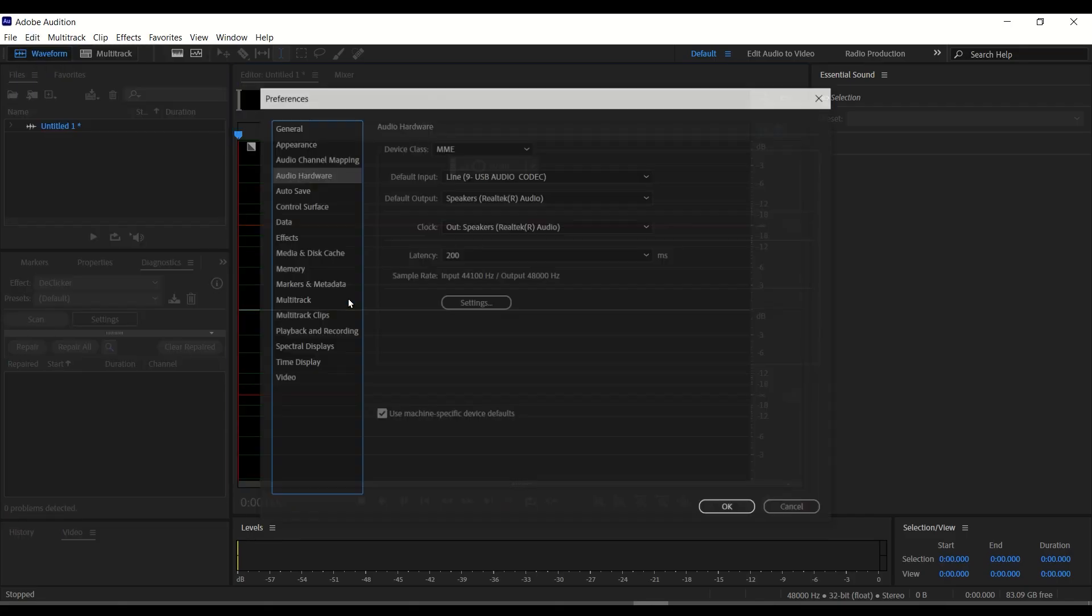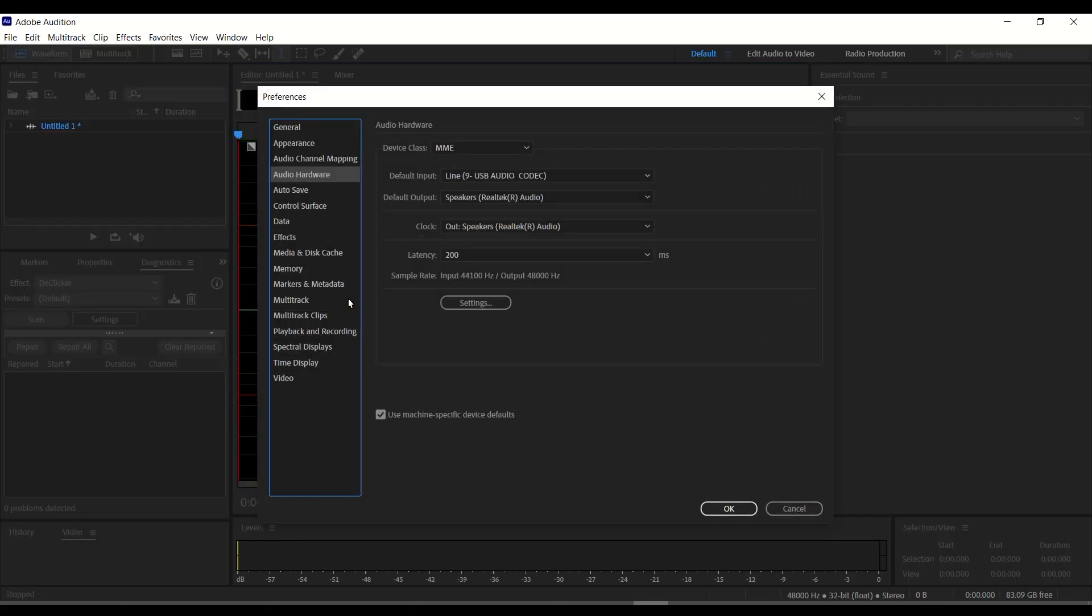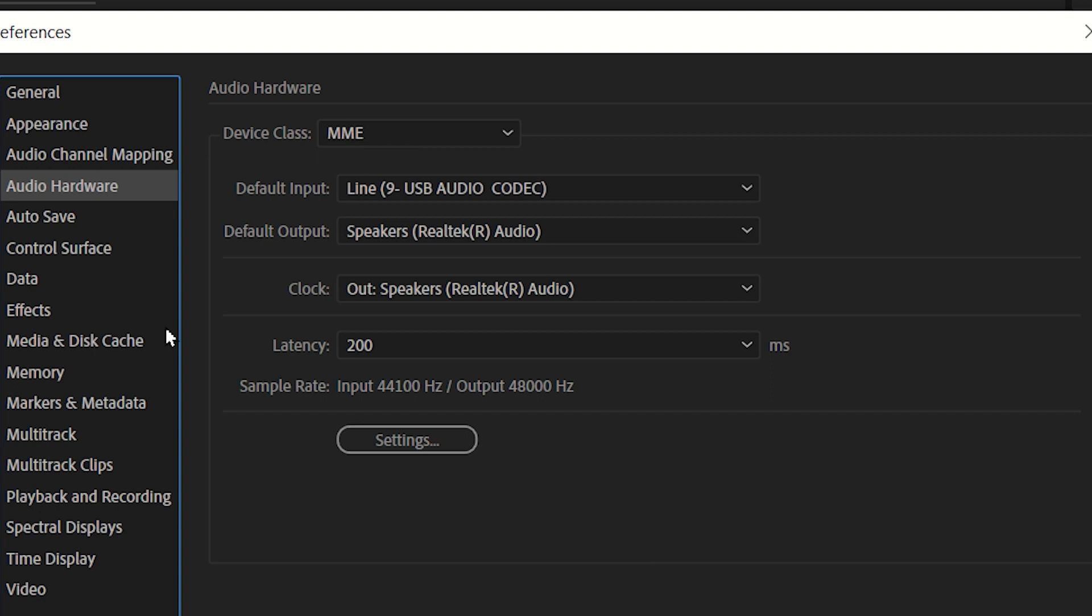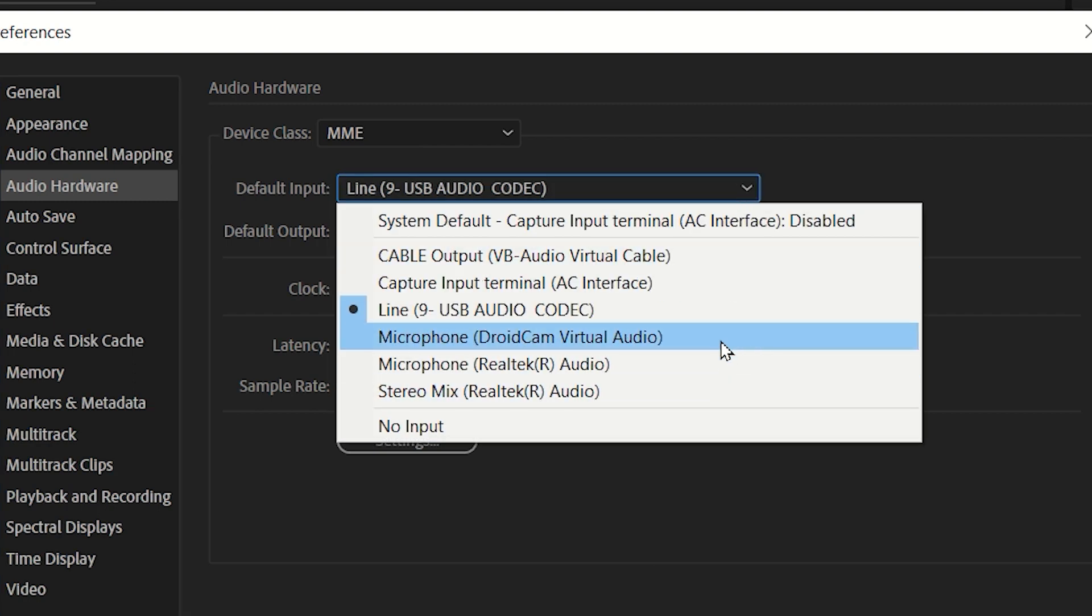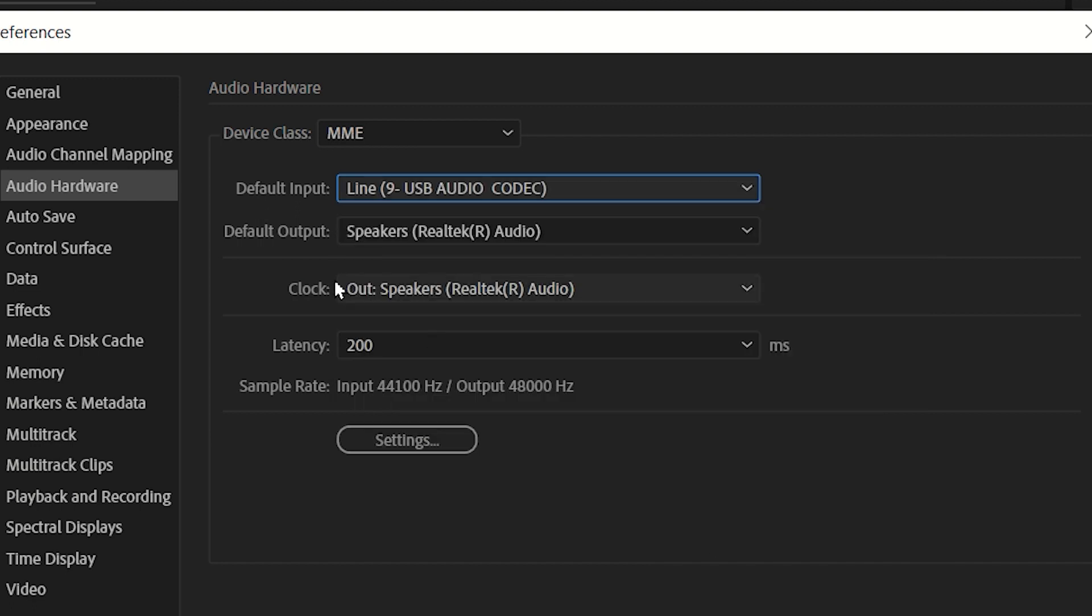So in here, we have our default input, which is our microphone, so you can select the best microphone for your recording. And for your default output, here is our speaker.